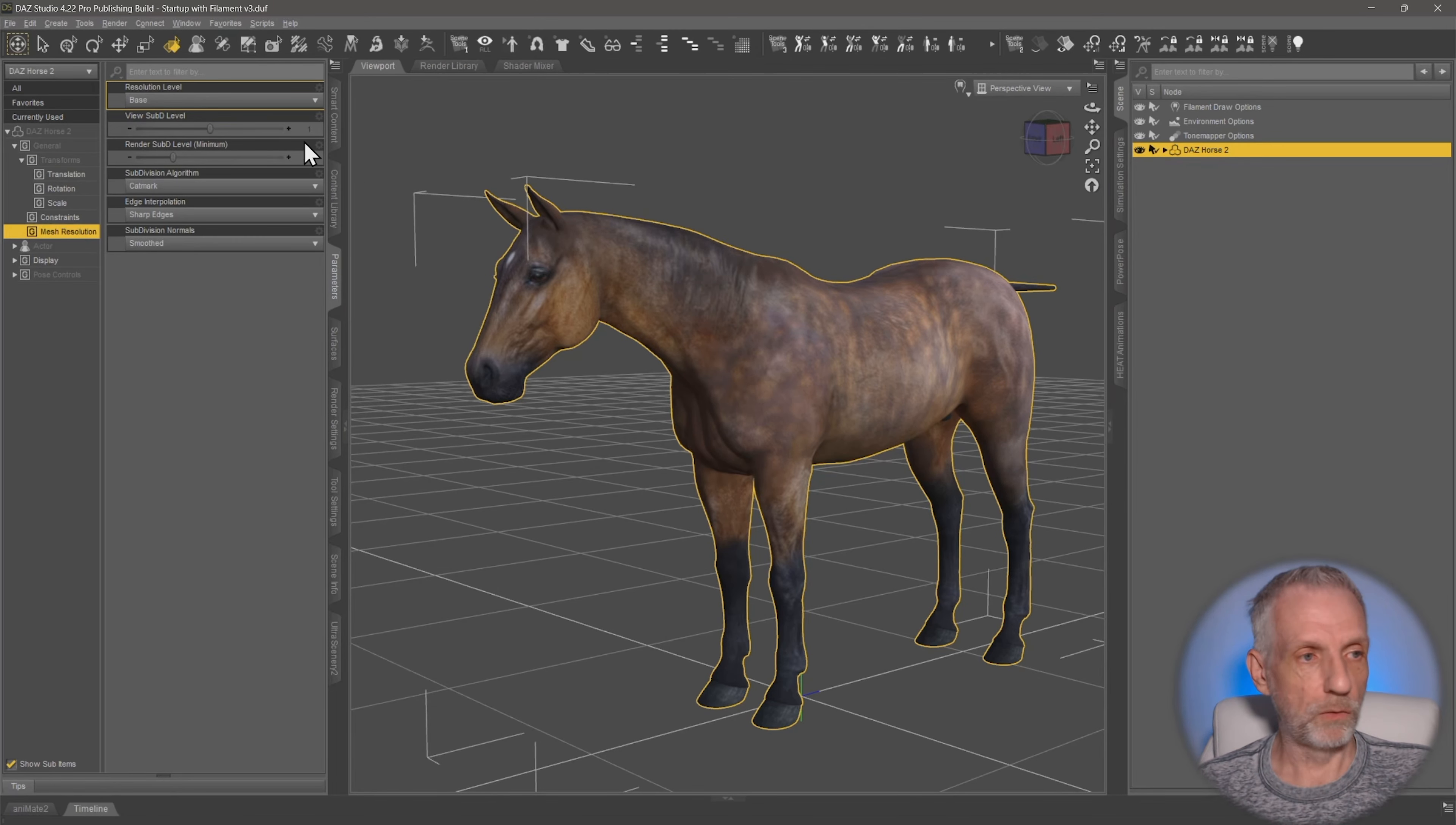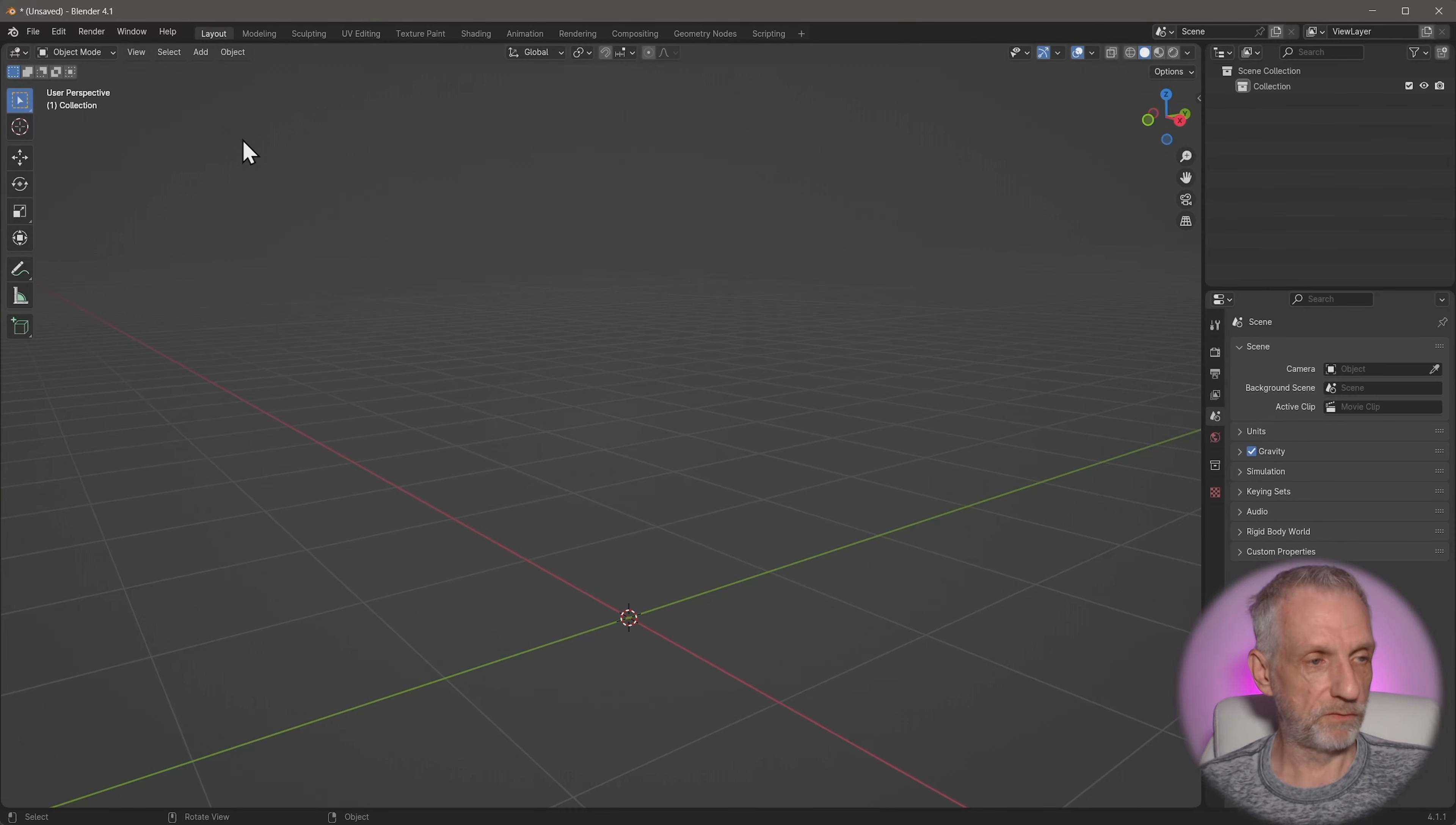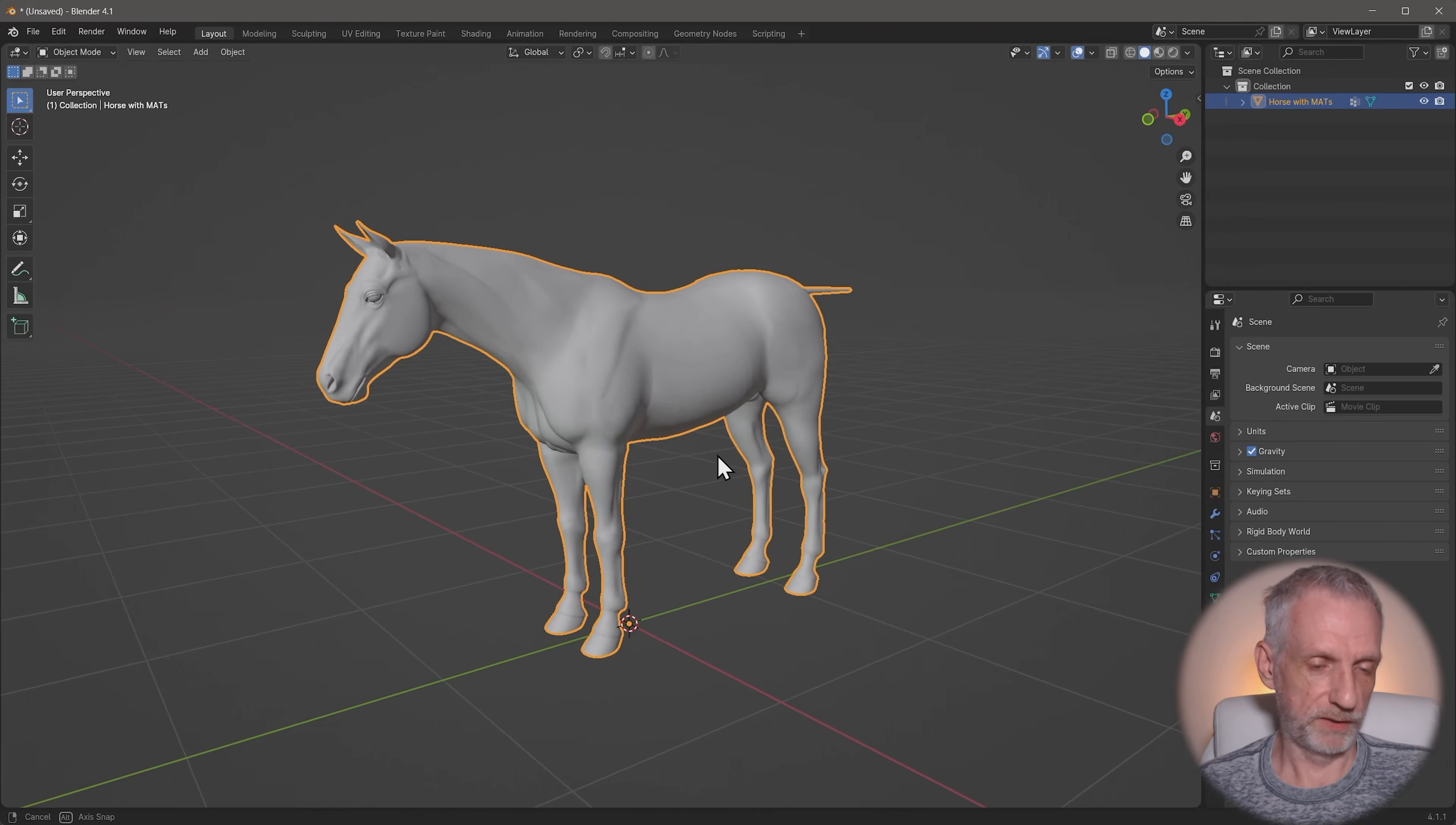And meanwhile, over in Blender, let's have a look at the problem. So File, Import, Wavefront OBJ. Vertex Group - we don't want to split this and the scale can be at one. And here is Horse.